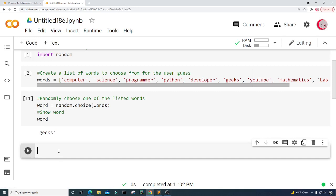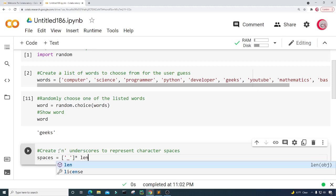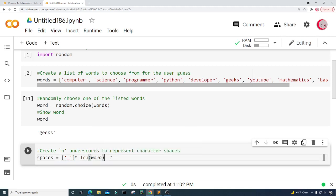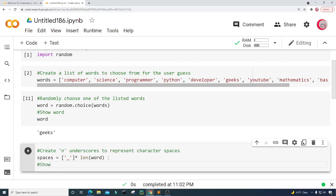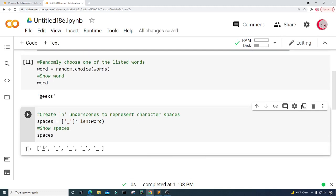Let's go ahead and create a new cell. In this cell I'm going to create N underscores to represent character spaces — one underscore for each character in the randomly chosen word. I'll create a variable called 'spaces' and set it equal to an underscore character multiplied by the length of the word. Running this shows five underscores, which corresponds to the five characters in 'geeks'.